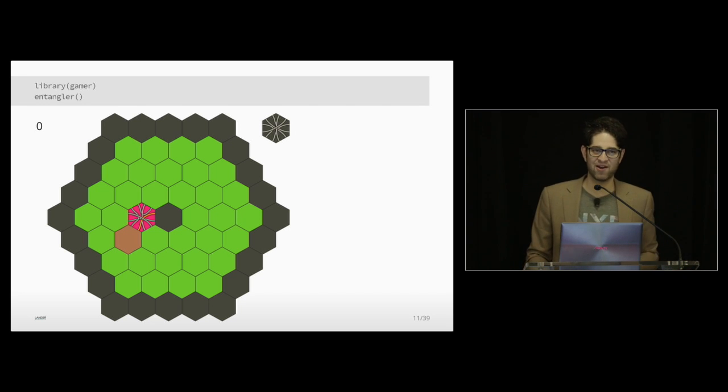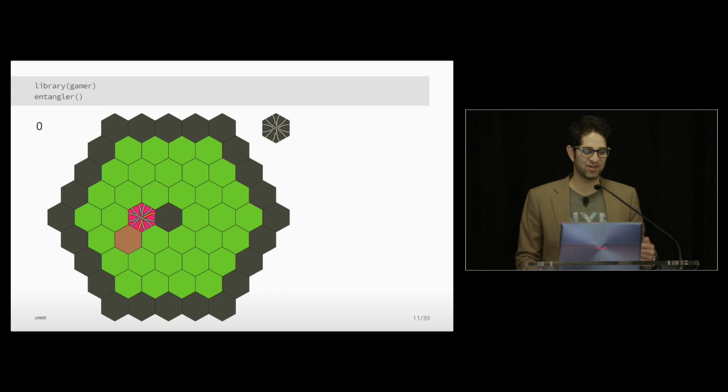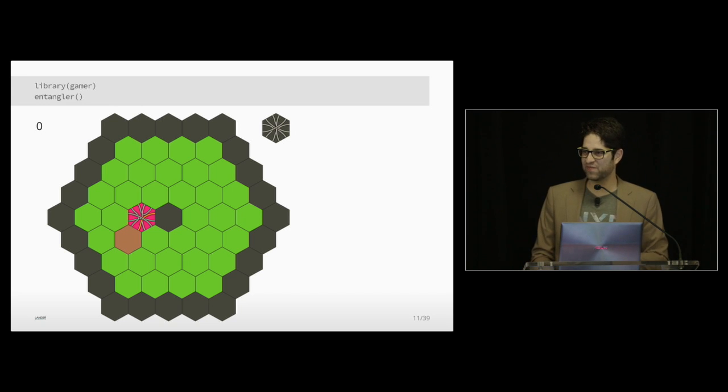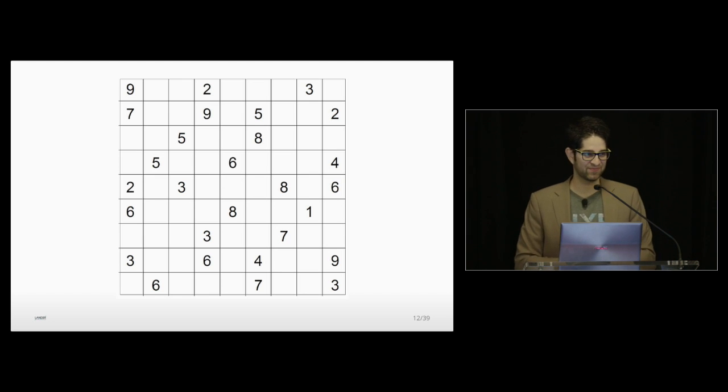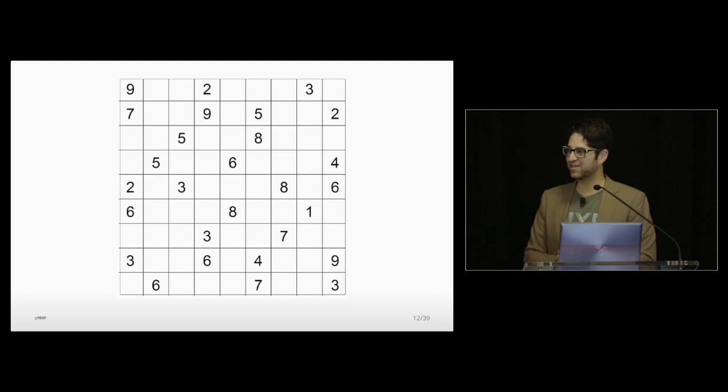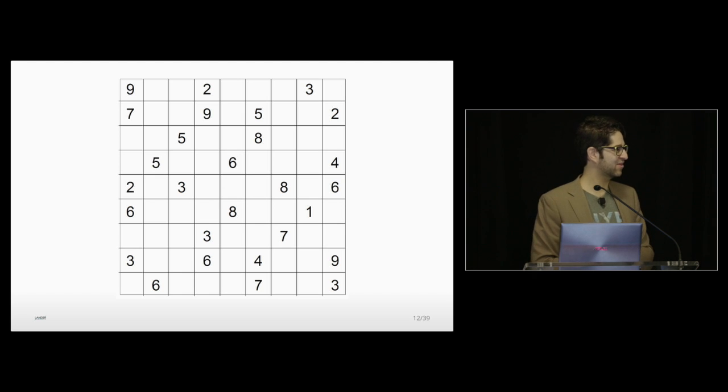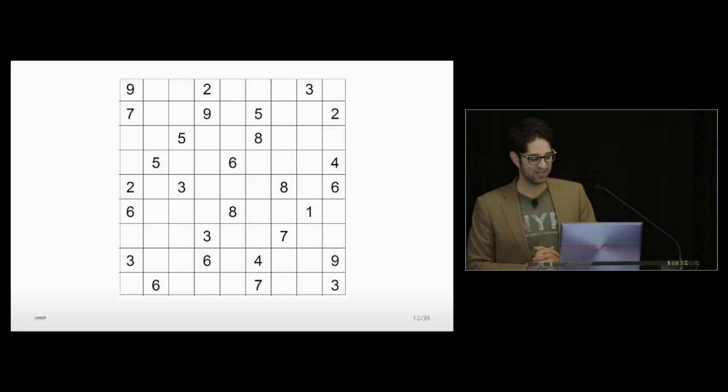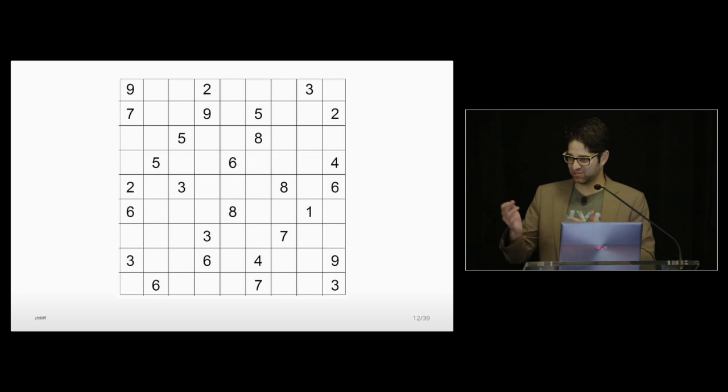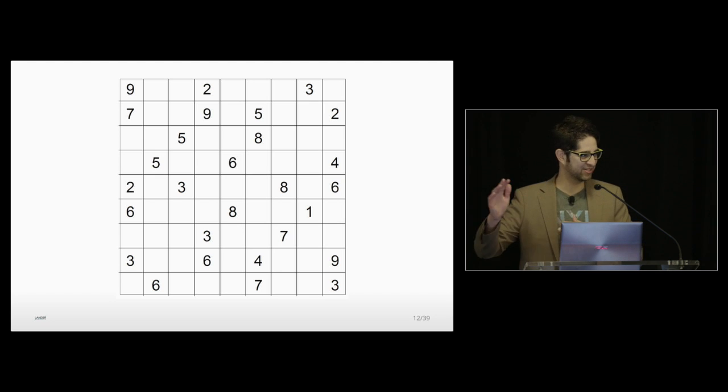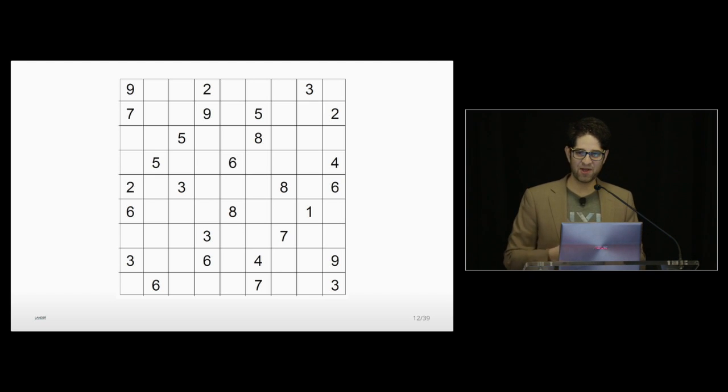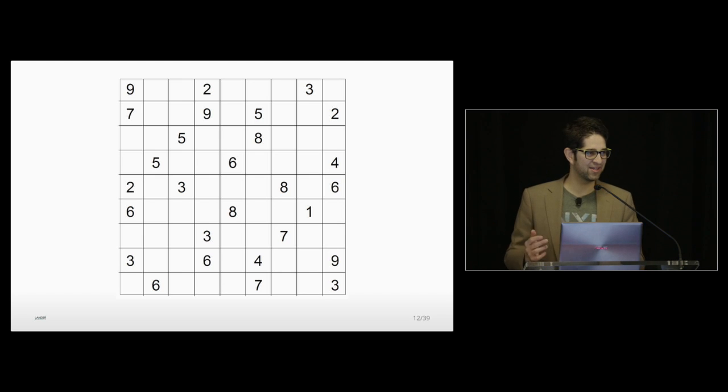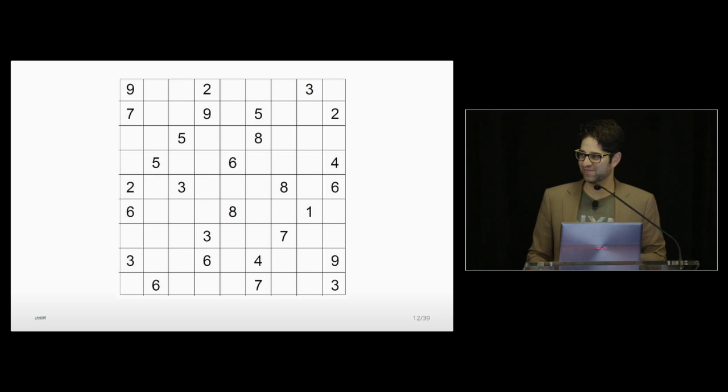So those are games you could play inside of R. But we can get out of R every now and then, and we can play other games. I know I'm sure a favorite game here is Sudoku. Who ever plays Sudoku? Not as many as I suspected. Okay. Well, Sudoku, you know, you could play. You have to solve. Everyone knows the concept there, right? Placing numbers. And it's fun to play. But I thought, what's more fun than playing Sudoku using R to solve Sudoku?